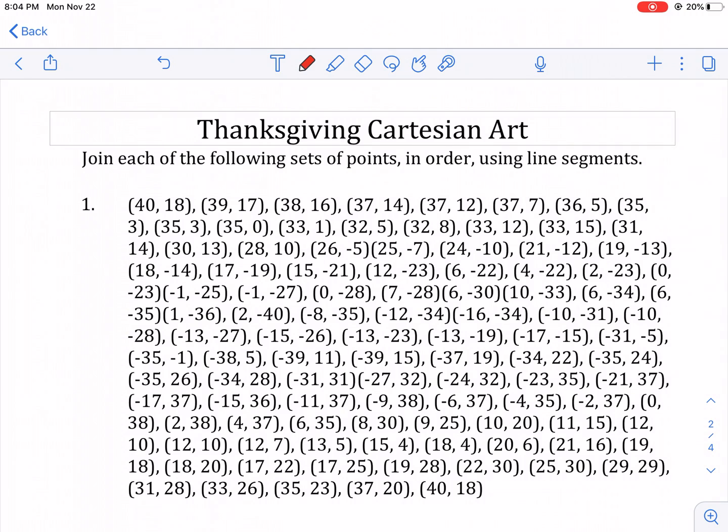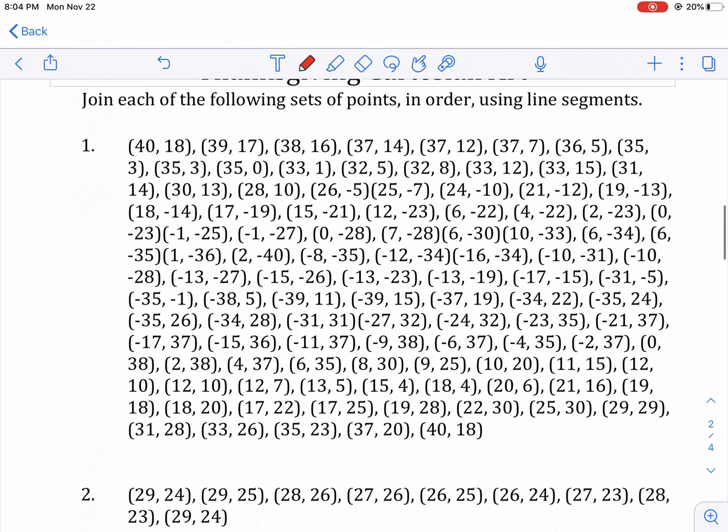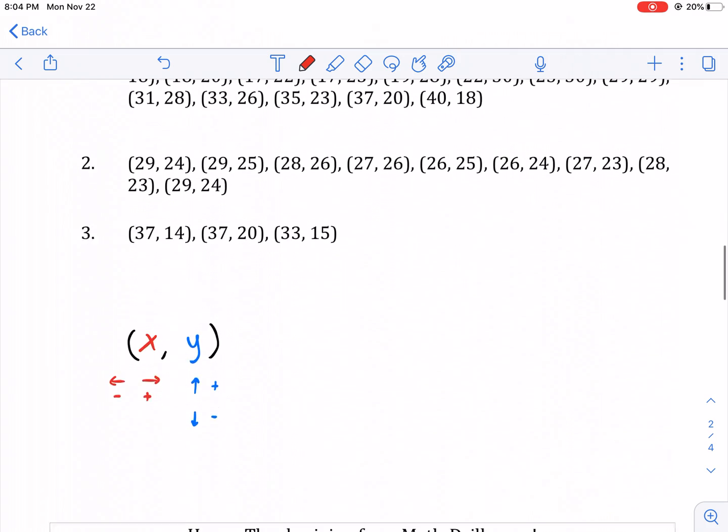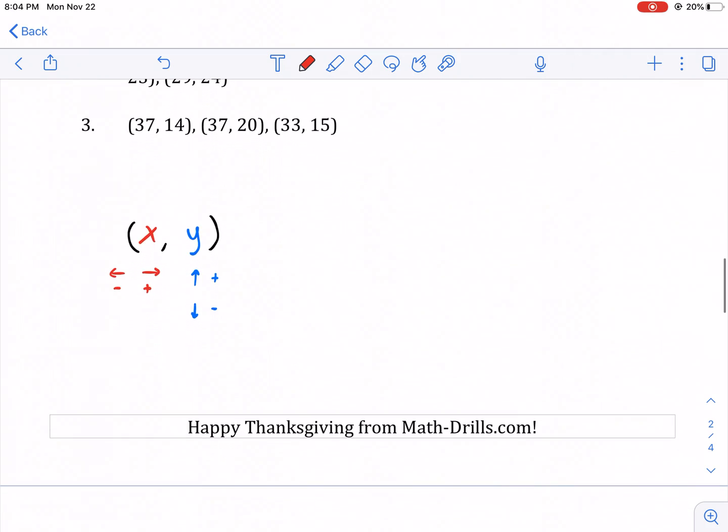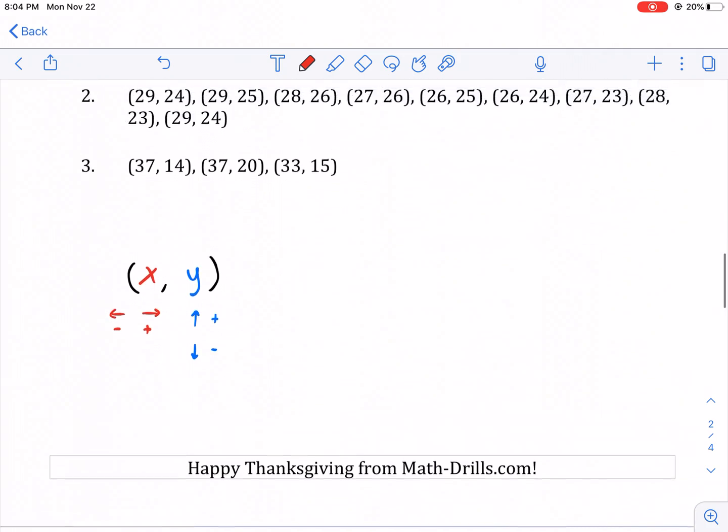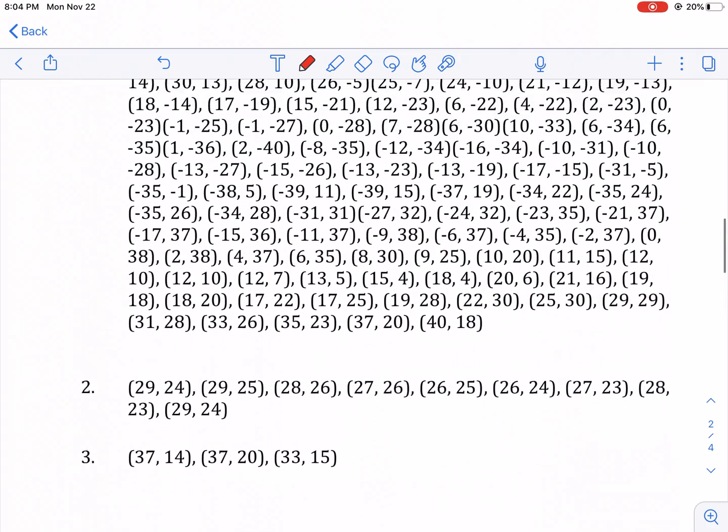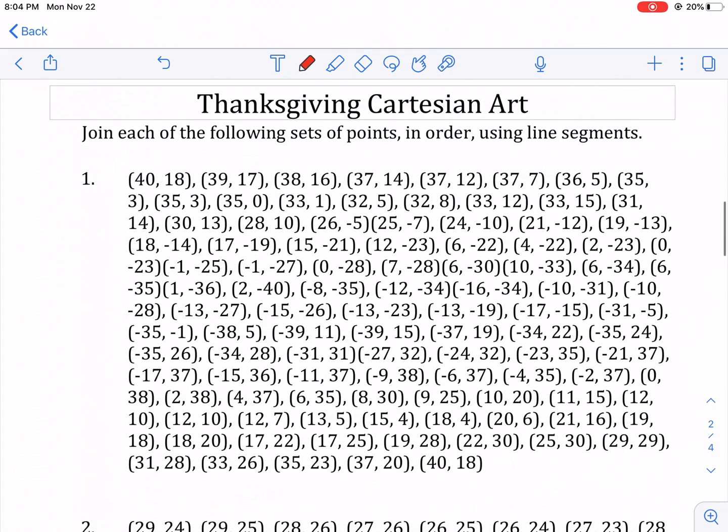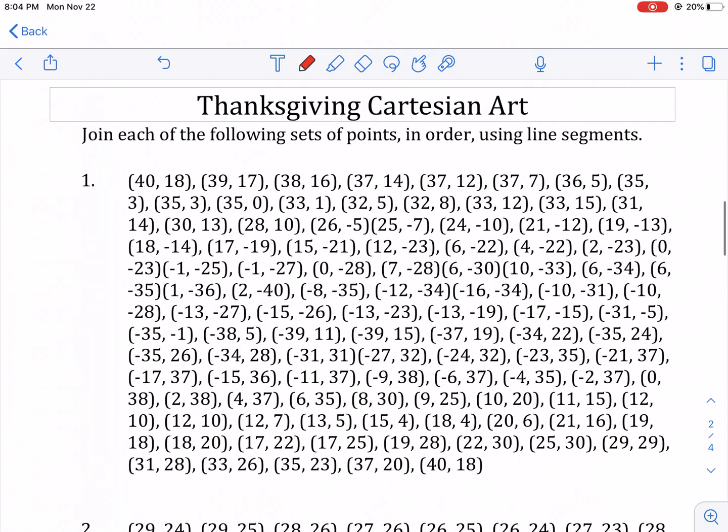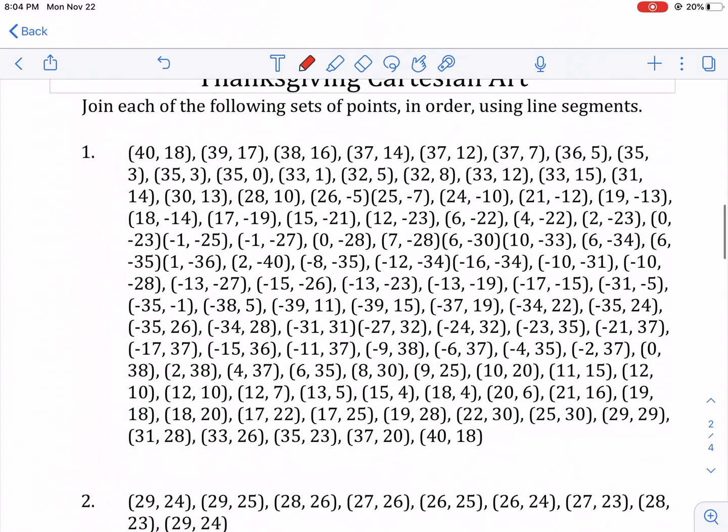Hey everyone, this is Mr. West and today we're doing a special Thanksgiving Cartesian art worksheet. This is from mathdrills.com, there will be a link in the description below. This is a great way to spice up your Thanksgiving using math and the coordinate plane.